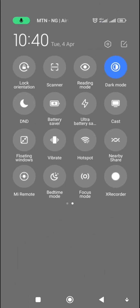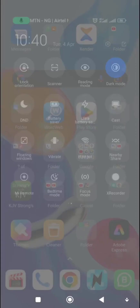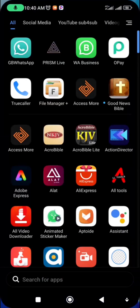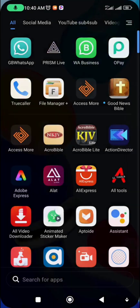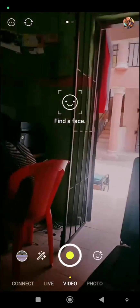First of all, make sure your screen orientation is not locked. Unlock your screen orientation, then open your Prism app. You can see my Prism app here.